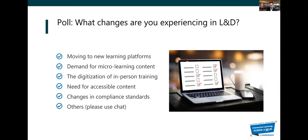What kind of changes are you experiencing in L&D? Let's put up the poll for you — pick one or more options. You can also chat in if you don't see what you wanted to vote for. Let's leave this here for a few seconds, and Anuj, you can share the results when you see that everyone's voted.